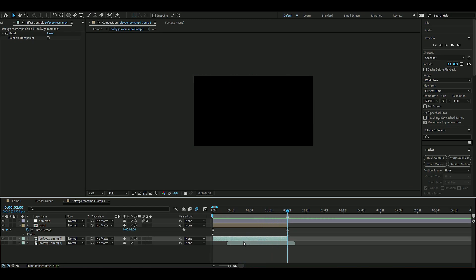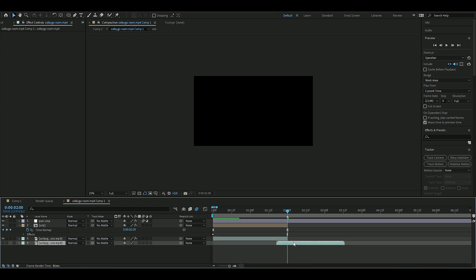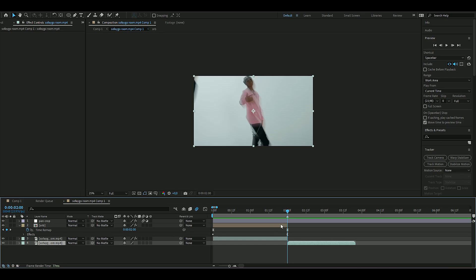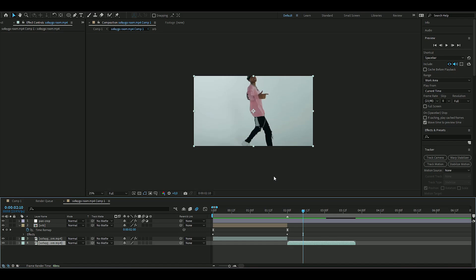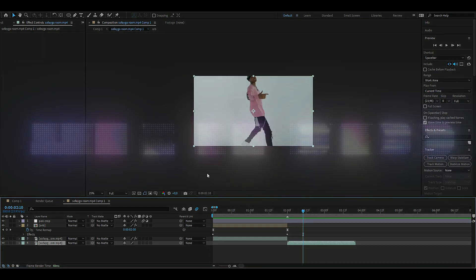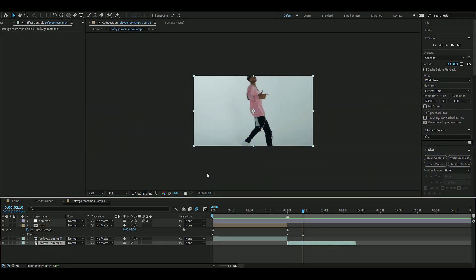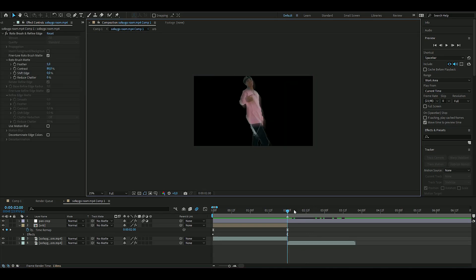Now drag the real clip after your orb animation and make it visible so it starts right there. Then use Roto Brush to cut out the subject — if you don't know how, I've made a tutorial and I'll link it in the description. Roto brush out your person first.